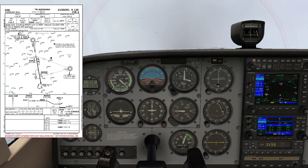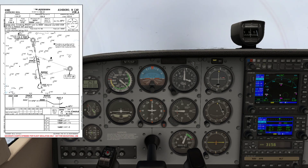We are going to define the missed approach point by the DME readout — or in this case, the GPS substitute for the DME readout.